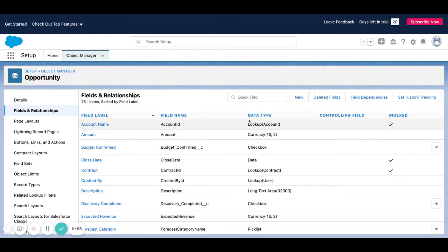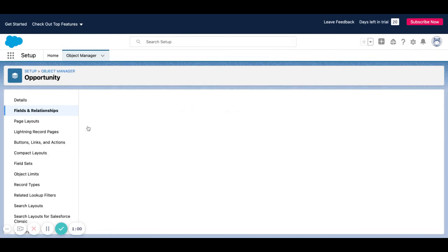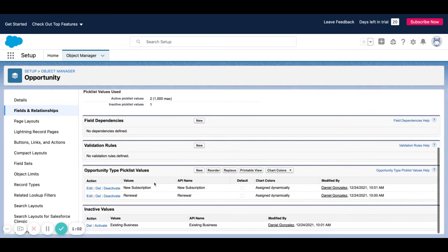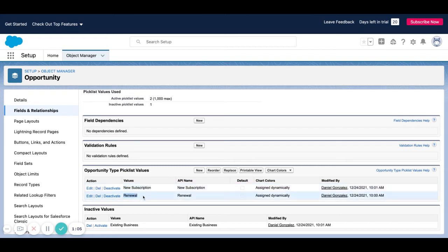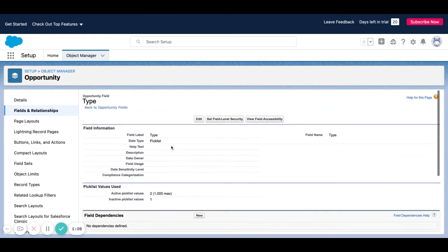If I go to fields and relationships and I look at the type field, this is the standard field that comes with Salesforce. I've just changed the two types from new subscription to renewal to have some indicator of if this opportunity exists, is this a net new customer or are we renewing someone's contract?